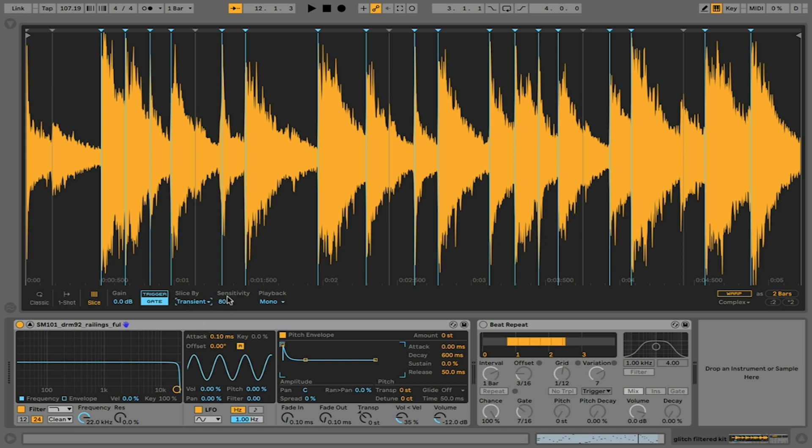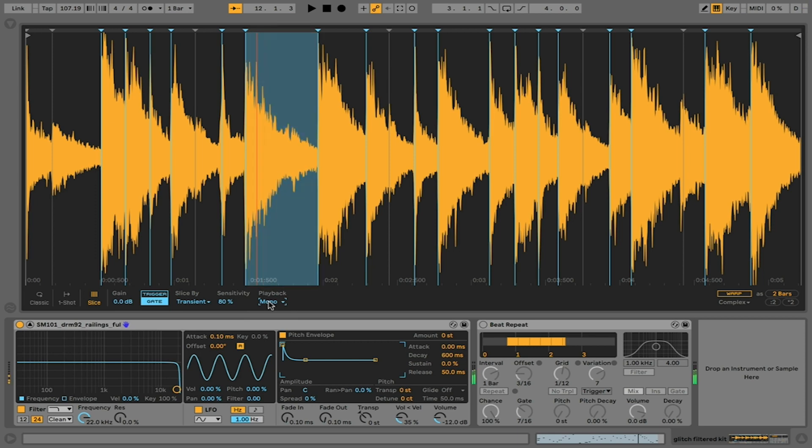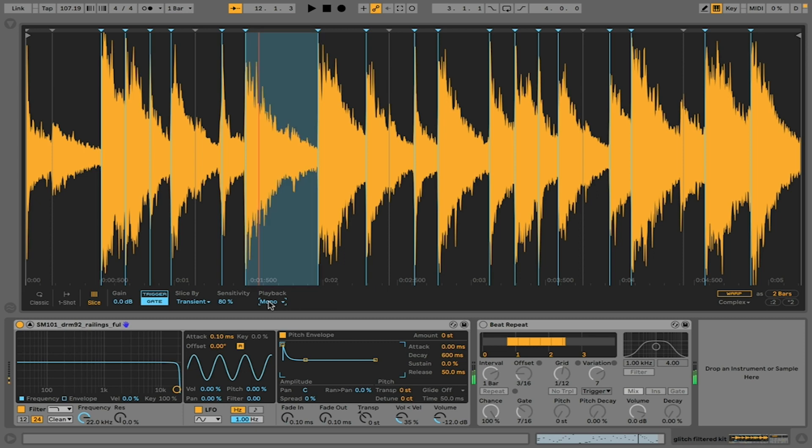I'm going to go back to transient setting on my 80% sensitivity. I have a few options of how the sample is going to play back. At a mono setting, I'm only able to play one slice at a time. So even though I'm currently pushing two, one is playing back.